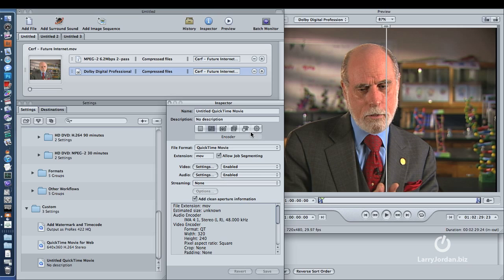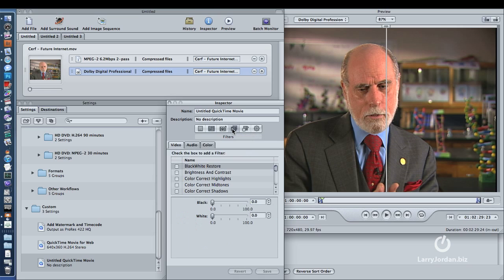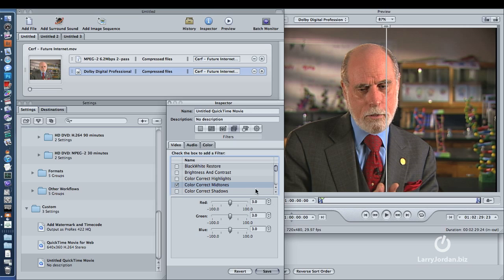When I'm using h.264, I apply filters. There are two filters I apply. I apply the color correction mid-tone — notice I'm in the filter setting here. I add three units of red, three units of green, and three units of blue. This simply increases the saturation of my image, which compensates for the reduced saturation the h.264 codec puts in.